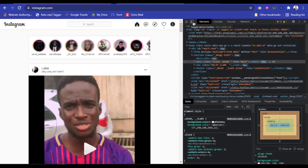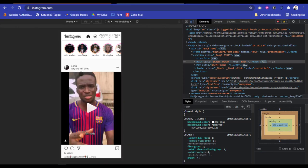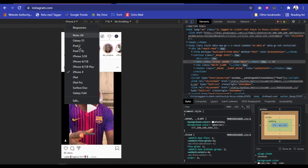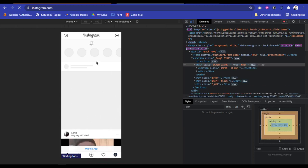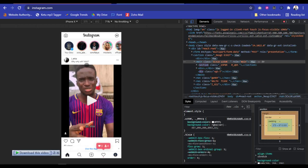Once you click on Inspect you're going to see all this. Then select this icon you're seeing here — if you don't select it you're not going to have this mobile view. So once you have this mobile view, the next thing you need to do is select the kind of phone you want to use. I'm going to use an iPhone X screen. The next thing you need to do is reload that page.